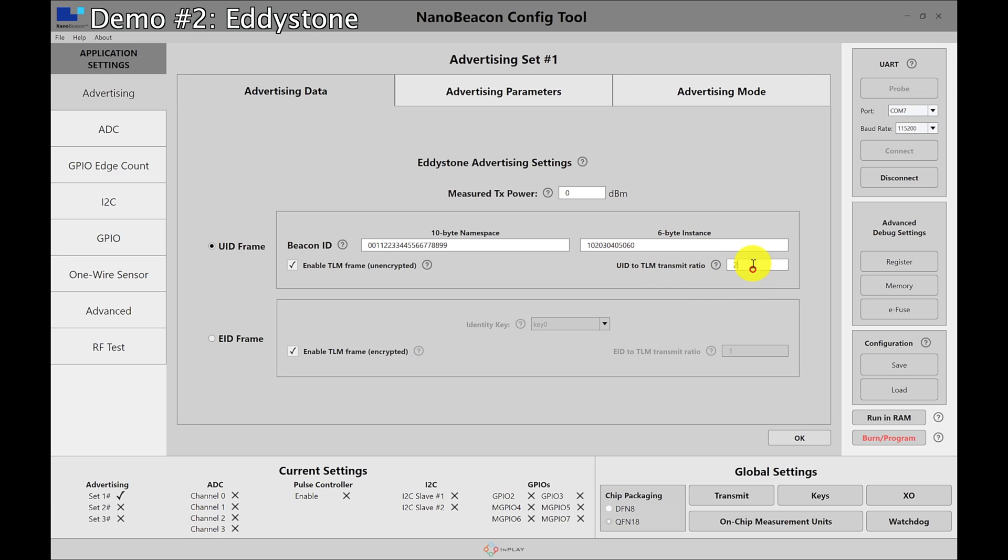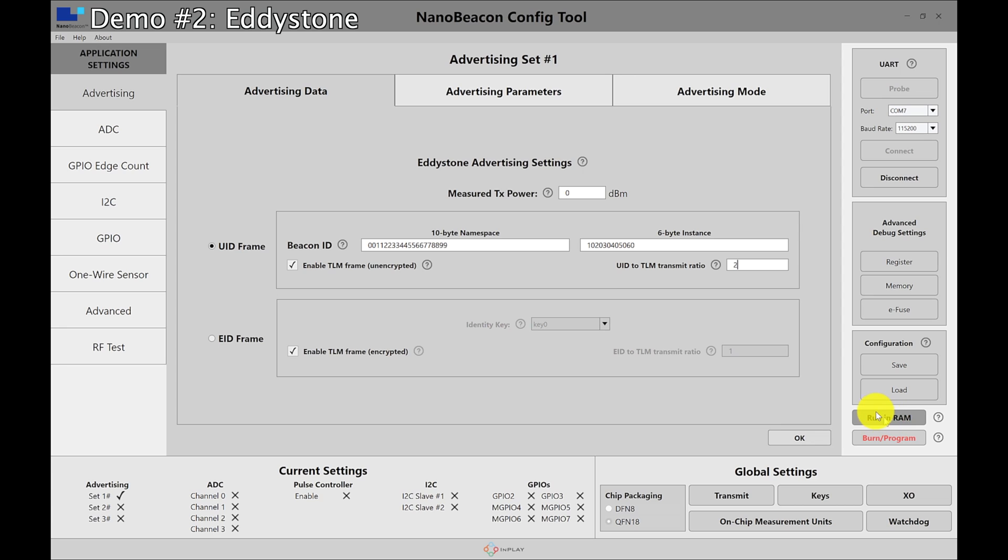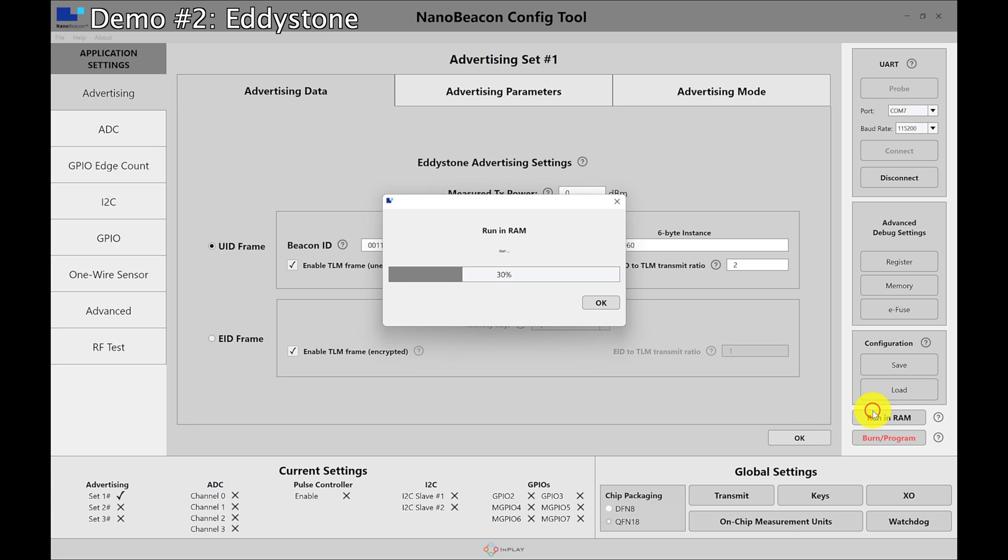So if we set this to one, then every UID frame after it will come a TLM frame and so on. And if you set it to two, then for every two UID frames sent out we'll have a TLM frame after that. So let's keep it at two. It won't make a huge difference when we see it in the application. Again, I'm going to reset the board now just to make sure that we can run in RAM. So I just reset it. I can run in RAM.